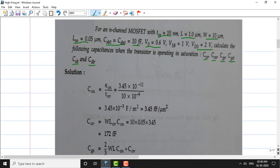First, let us calculate the oxide capacitance Cox. We know Cox equals epsilon-ox divided by t-ox. Substituting: t-ox is 10 nanometers and epsilon-ox is 3.45 times 10 to the power of minus 11. The result is Cox equals 3.45 times 10 to the power of minus 3 farad per meter squared, which is 3.45 femtofarad per micrometer squared.